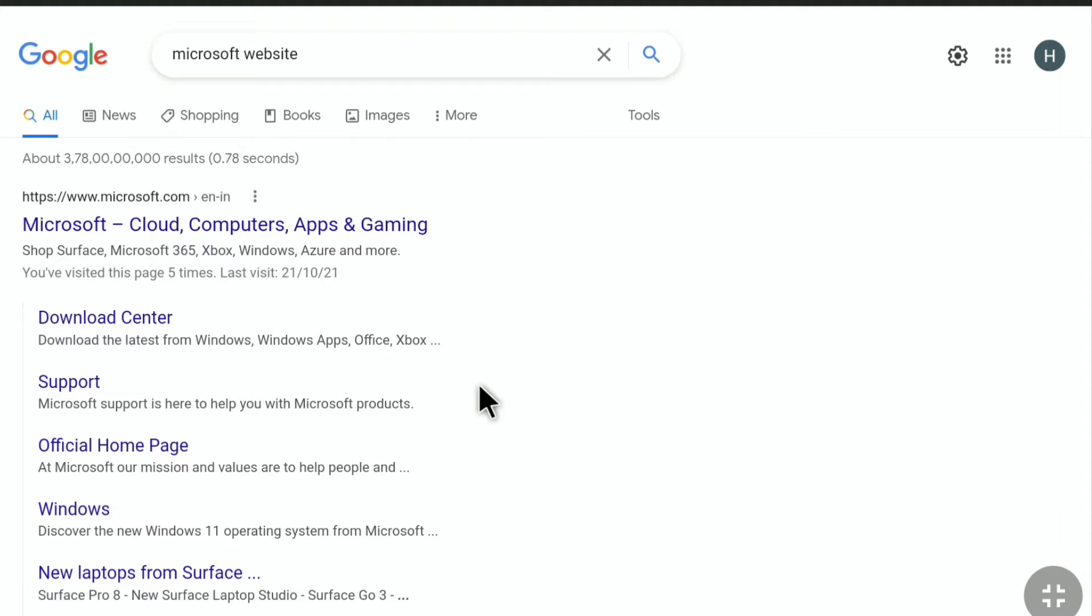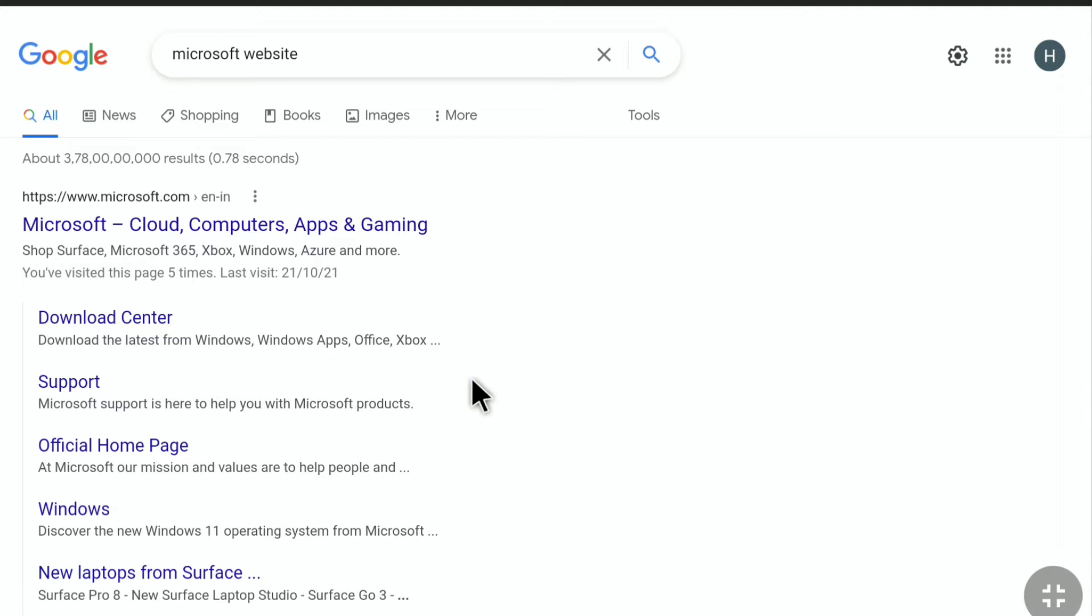How to change country or region on Microsoft account. In this video I'm going to show you how you can change the country or region settings on your Microsoft account. If you don't know how to do that, this video is going to be very helpful for you. Make sure you watch this video all the way till the end. Now let's begin the tutorial.